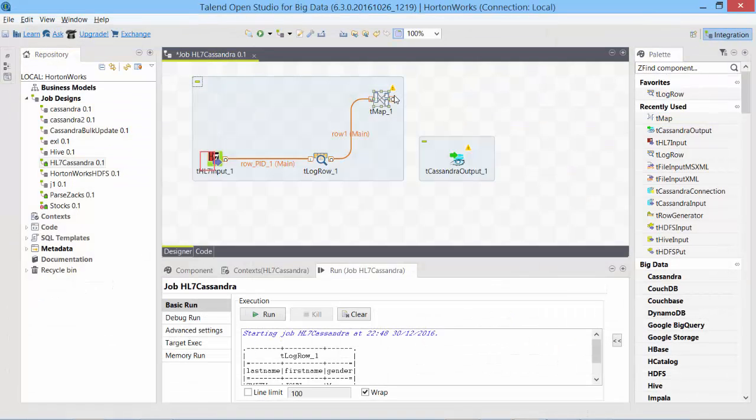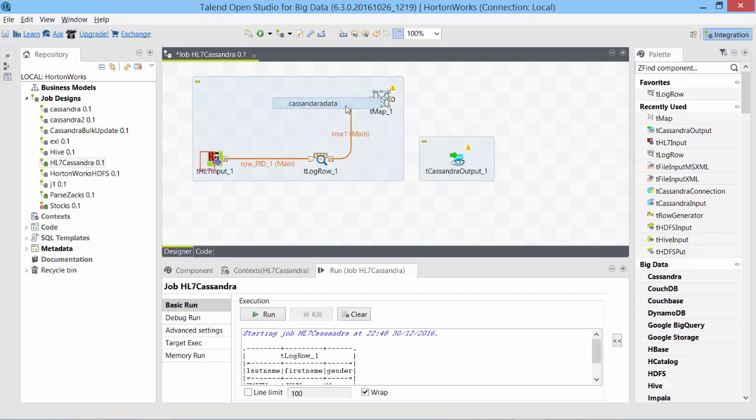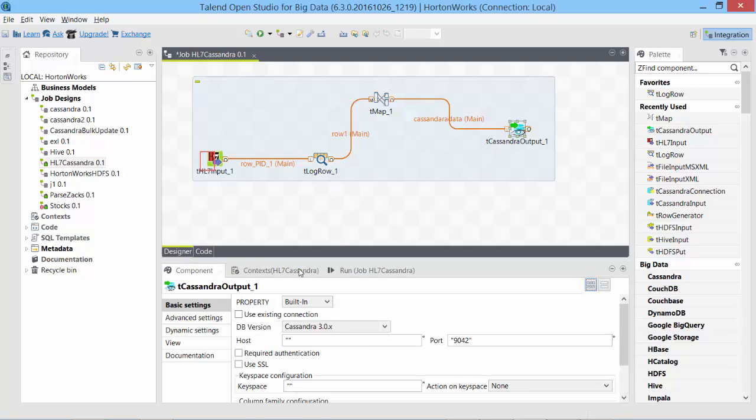Then I take the output of this Cassandra data and give it to Cassandra output. Let's configure Cassandra output. My Cassandra is in localhost.